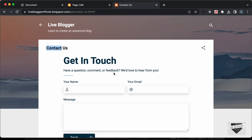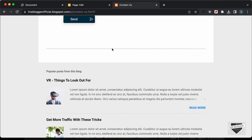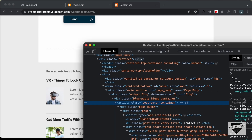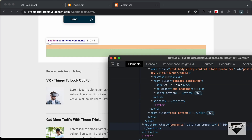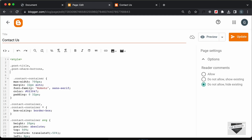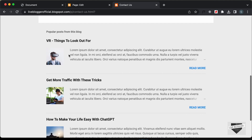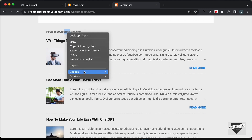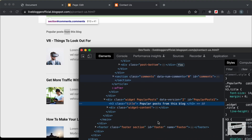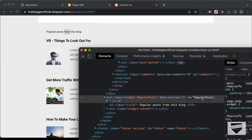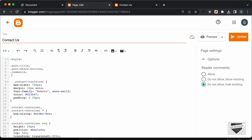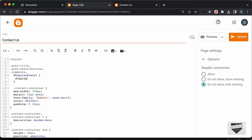Let's scroll down and here we can see we have this line. Let's inspect it — we have this section with a class of comments. This line is basically for the comments section, so let's hide that as well by typing dot comments. The next thing we need to hide is this popular posts widget. Let's right click and go to inspect — here we can see we have this widget with an id of popular posts 1. Let's copy this id and since it is an id, we need to type hash popular posts 1.